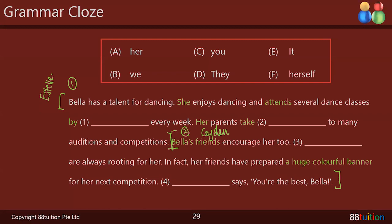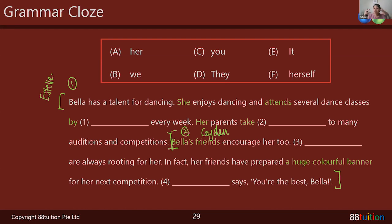Estelle reads: 'Bella has a talent for dancing. She enjoys dancing and attends several dance classes blank every week.' Thank you — I like the way you read, you're very enthusiastic. What I'd like you to focus on is pausing at every punctuation mark — slow down a little bit. Right now it sounds very joined together. How you can improve is to pause at the punctuation marks.